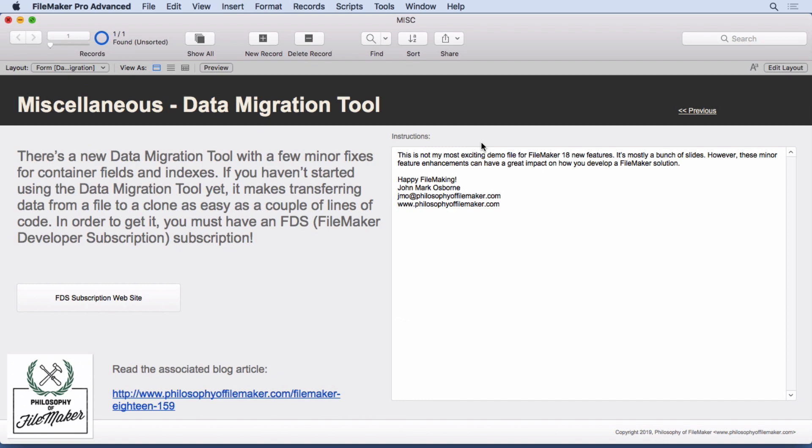The data migration tool is great because it allows you to move your data from a file that has data into a clone. So imagine you have two different versions. You want to get the data in there. You'd have to write scripts in the past. Now you can just put a couple lines of code in there and it moves every table, all the data over the clone of the file. That really makes it easy for developers to get a file up and running. You don't want to take people down. But you have to because if you're going to import the data, you have to get that old data into the new version. So this will really benefit people.